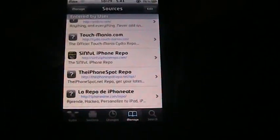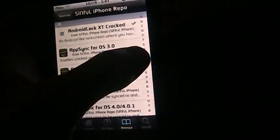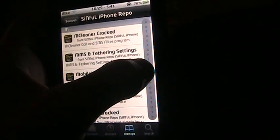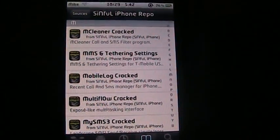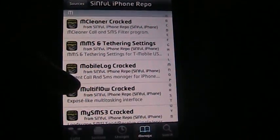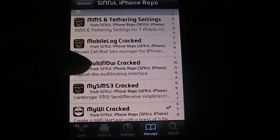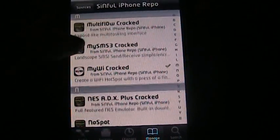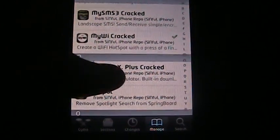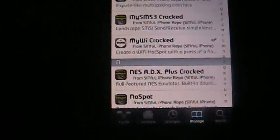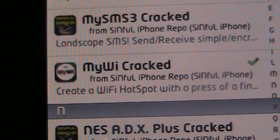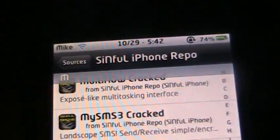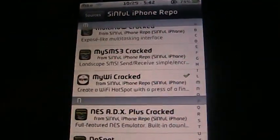Let's see. I'm going to go down to the M's, and now you're going to scroll down until you see MyWi cracked, that one. Okay, once you go ahead and install that,